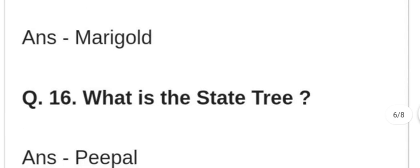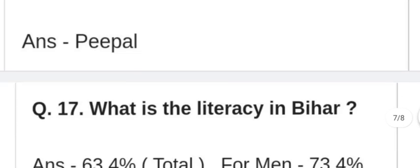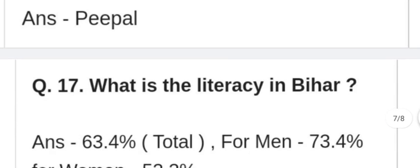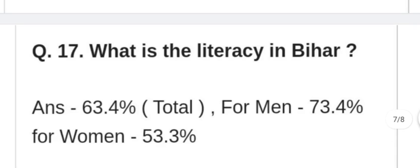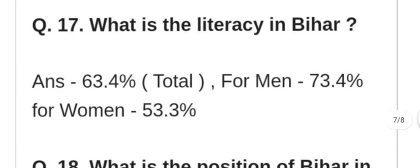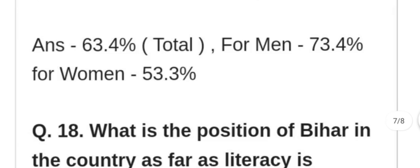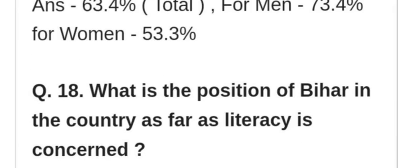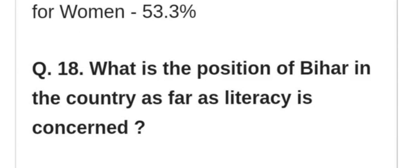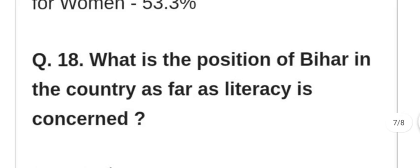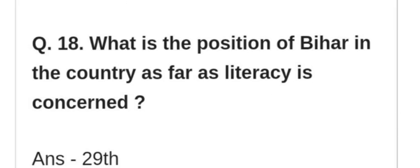What is the state tree of Bihar? Bihar ka rajkiya ped kaun sa hai? Peepal. What is the literacy rate in Bihar? Bihar mein saksharta kitni hai? Total: 63.4%. For men: 73.4%. For women: 53.3%.